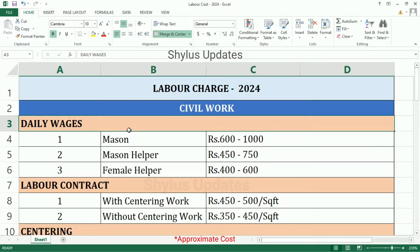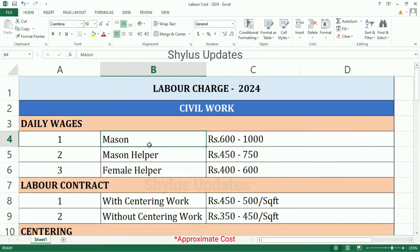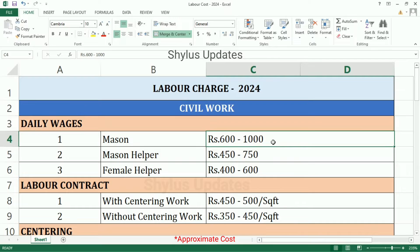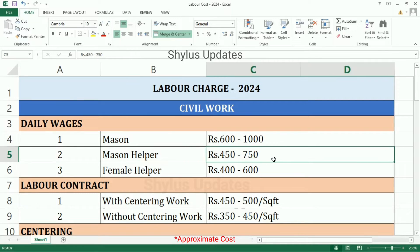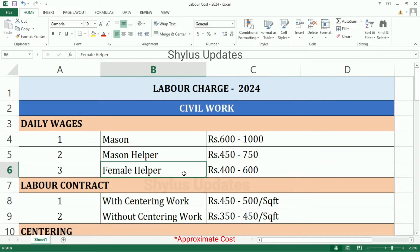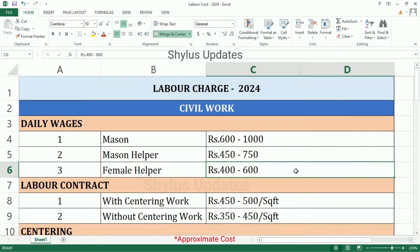Daily Wages for Mason: Rs. 600 to 1000. Mason Helper: Rs. 450 to 750. Female Helper: Rs. 400 to 600.